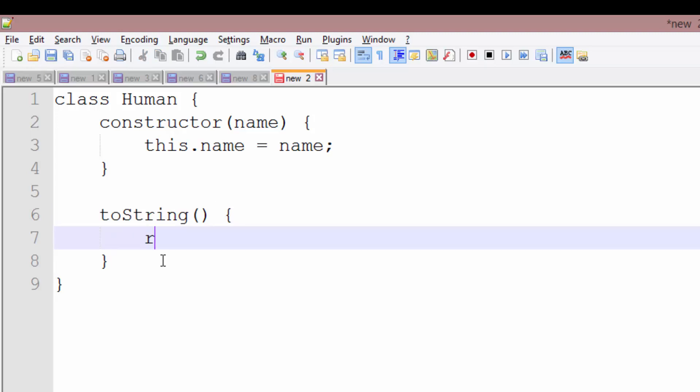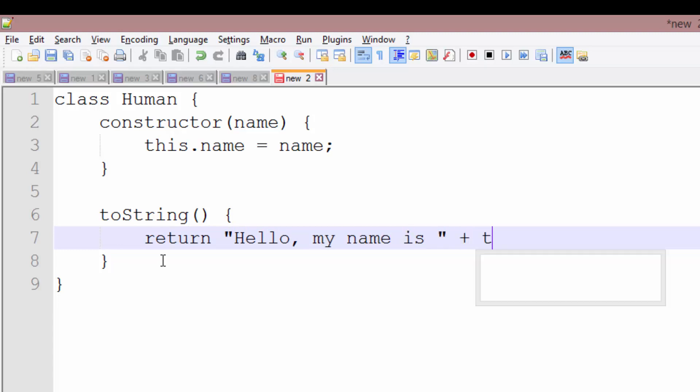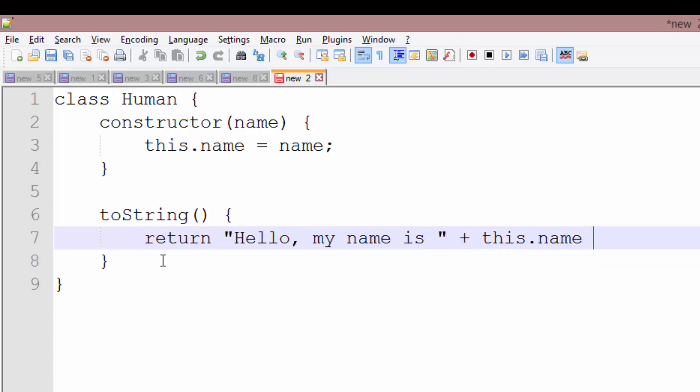And all we're going to do here is return hello, my name is plus this.name. And we'll put another plus and a dot for our period.